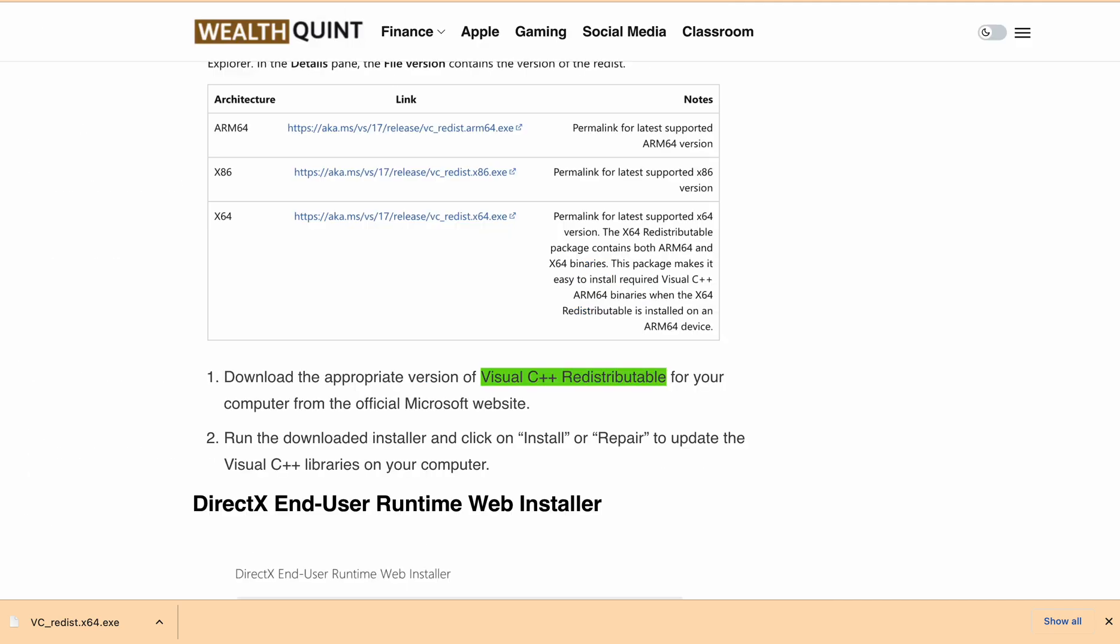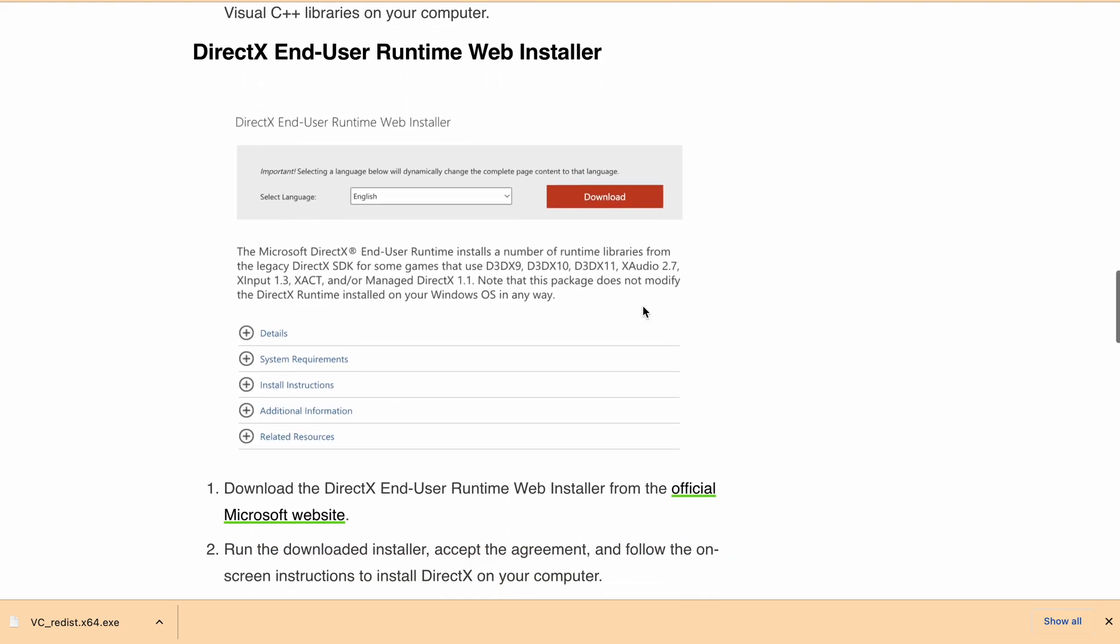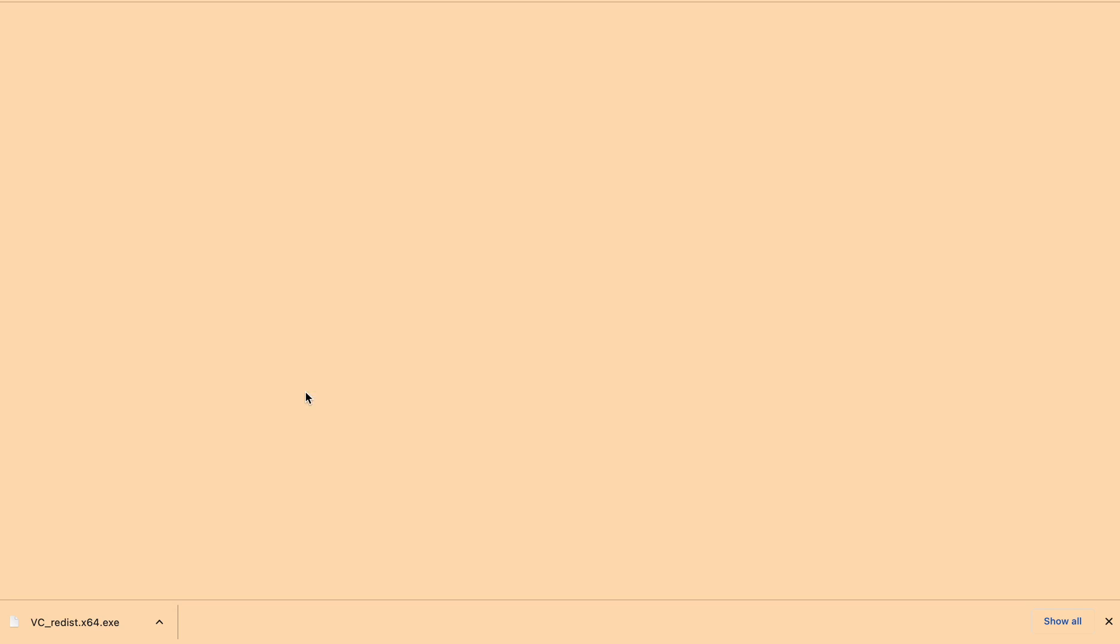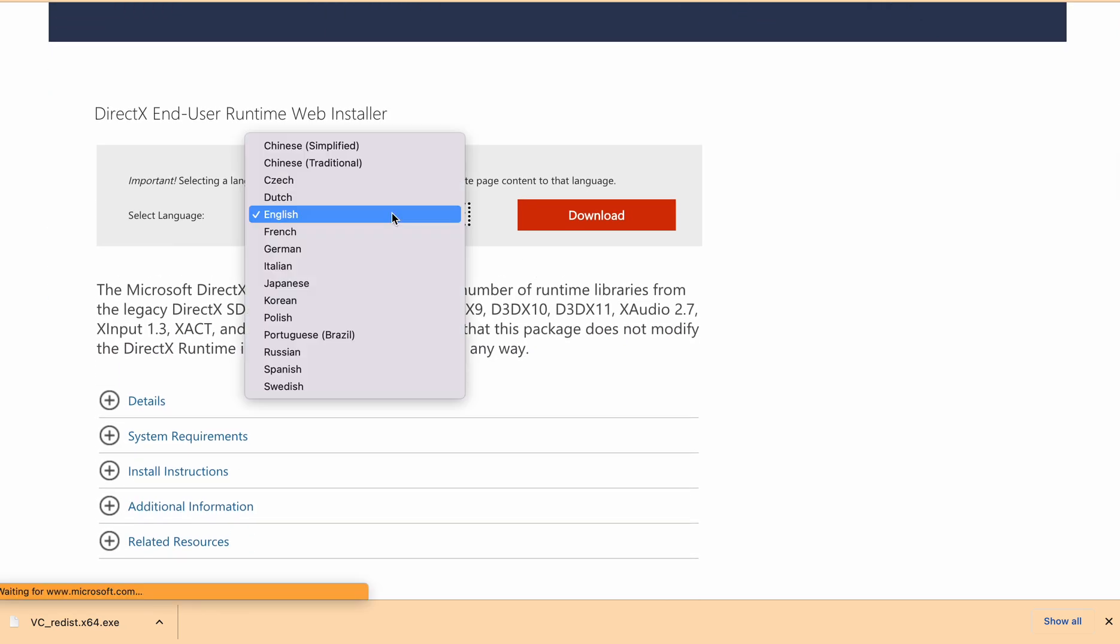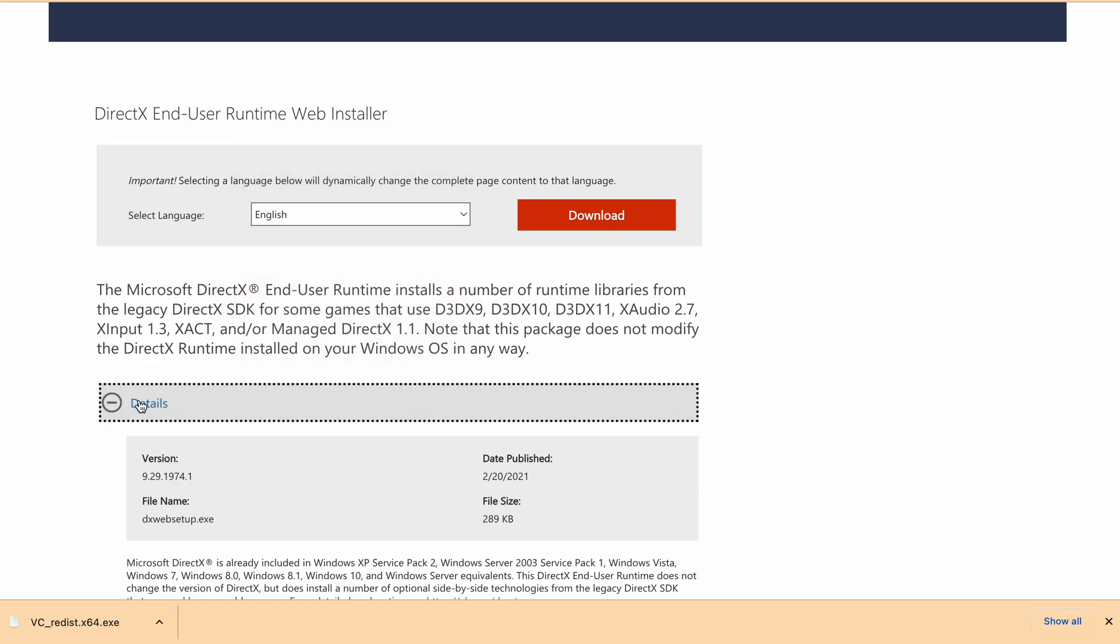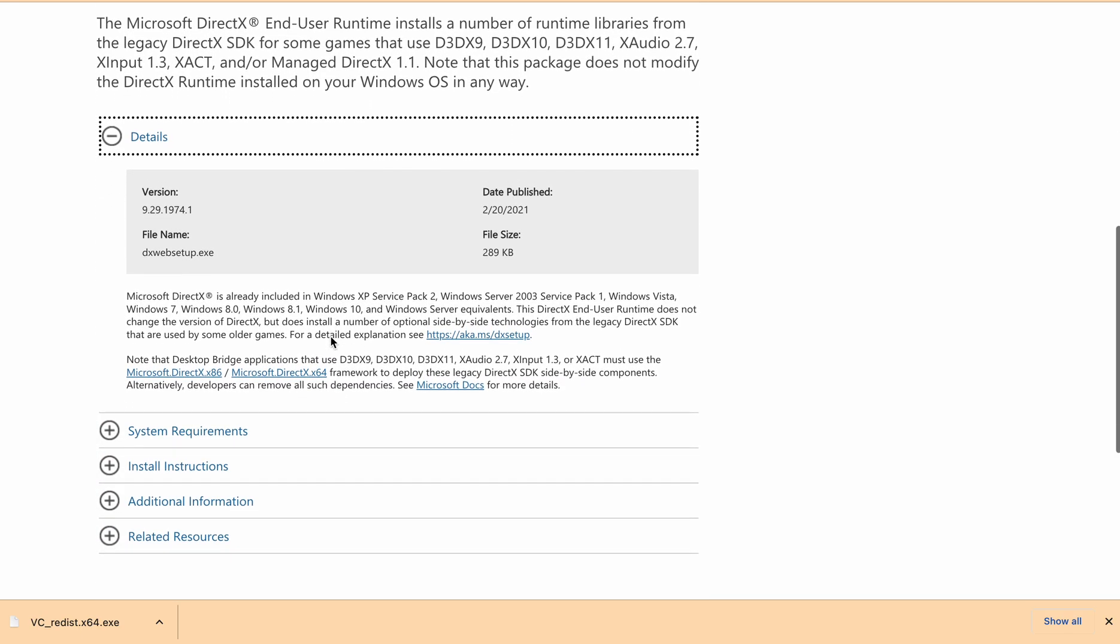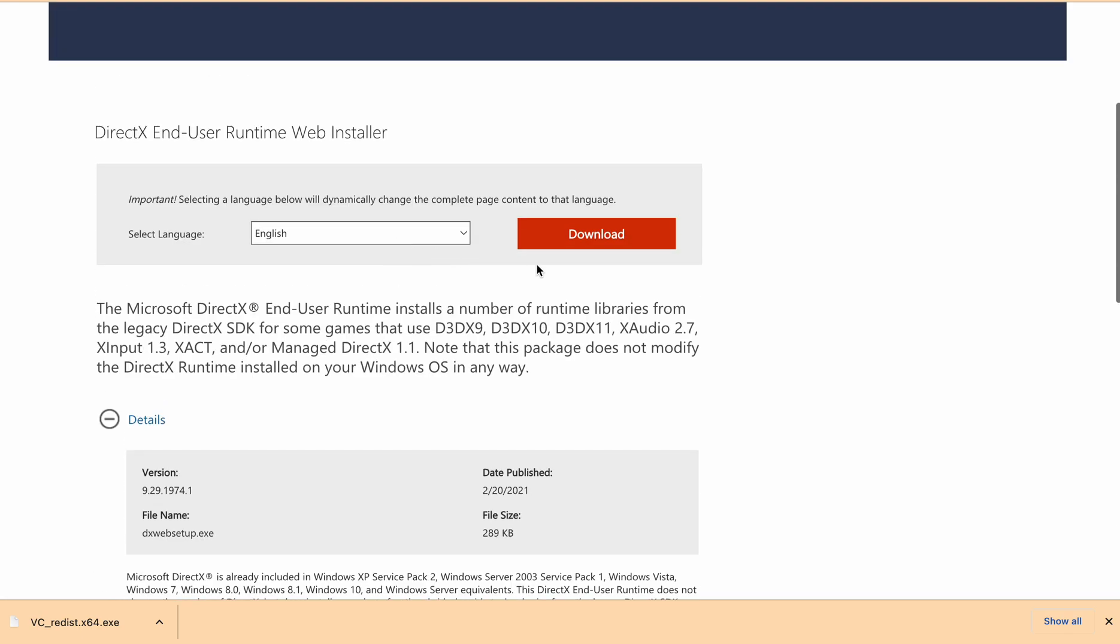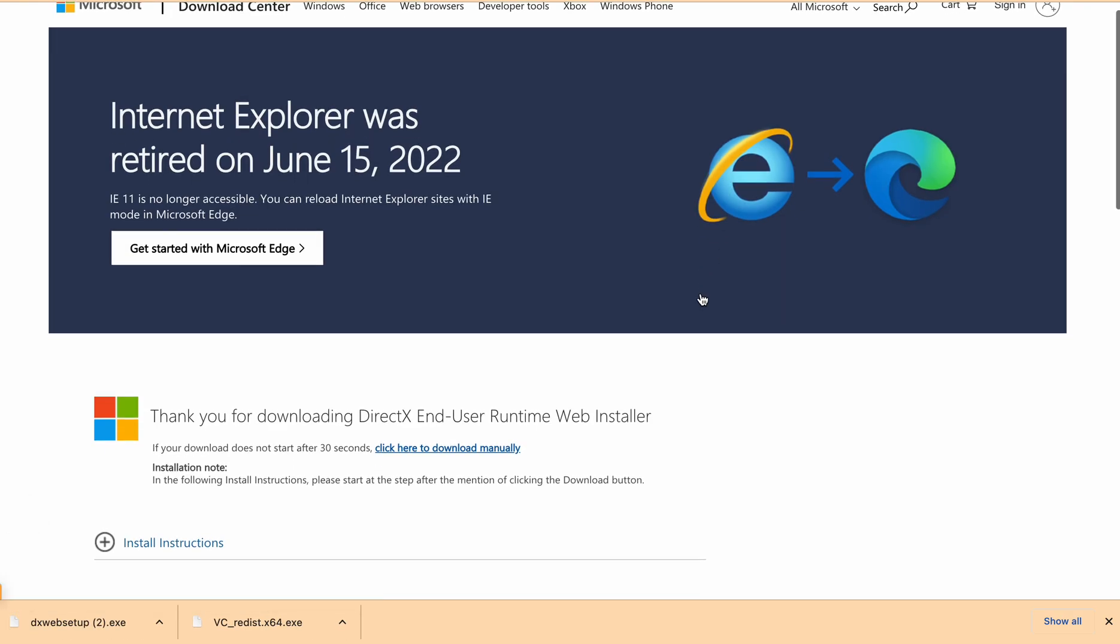Second thing is you have to download the DirectX End User Runtime Web Installer. Head over to the official website of Microsoft to download this one. First you can select the English language, then simply click on download. If you want to read more details, you can scroll down and read all the details here.